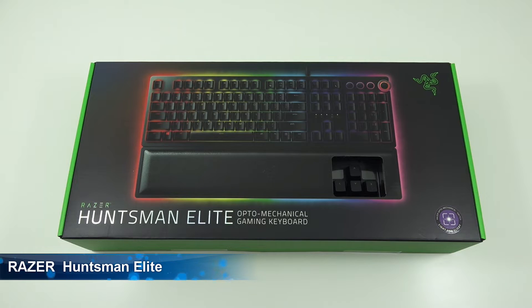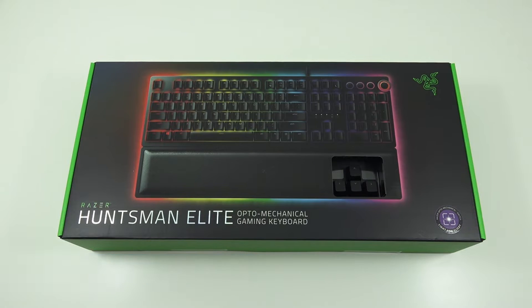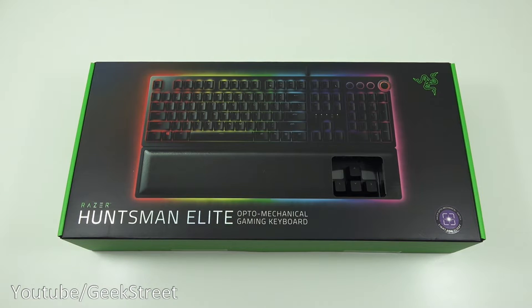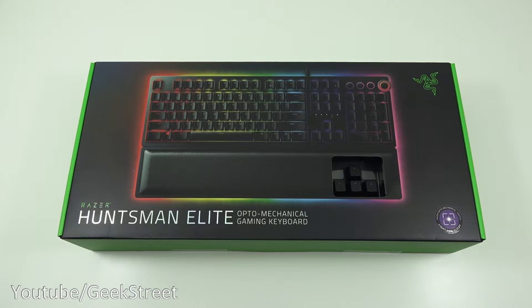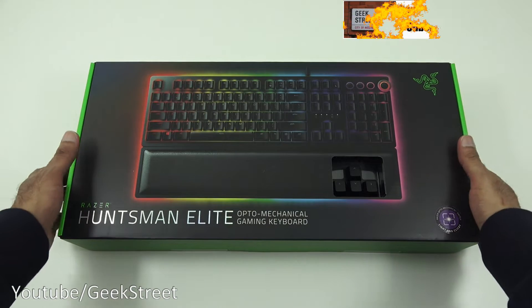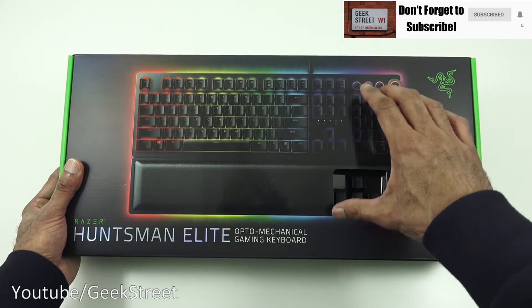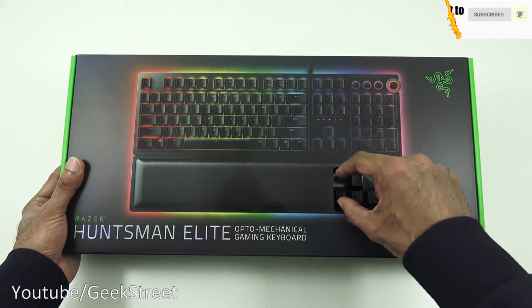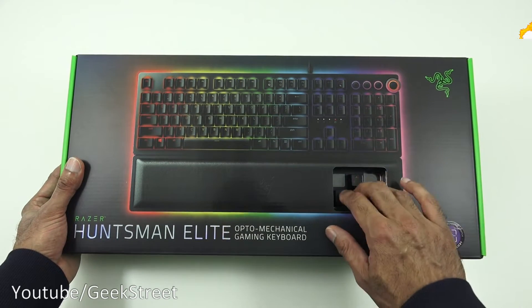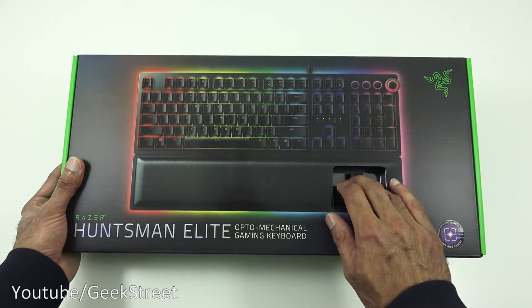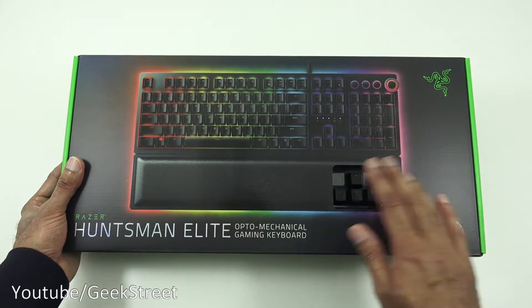So this is the Razer Huntsman Elite, the opto mechanical gaming keyboard. Let's have a quick look around the packaging. It comes really nicely packaged with a picture of the actual keyboard. You've got a slight slot here where you can try out some of the keys.